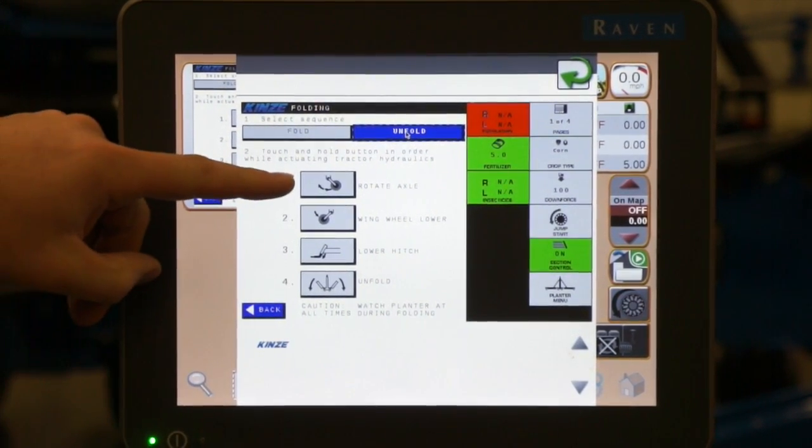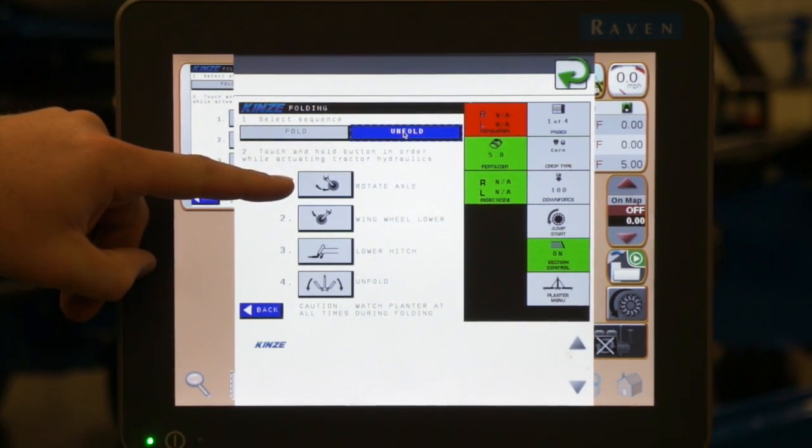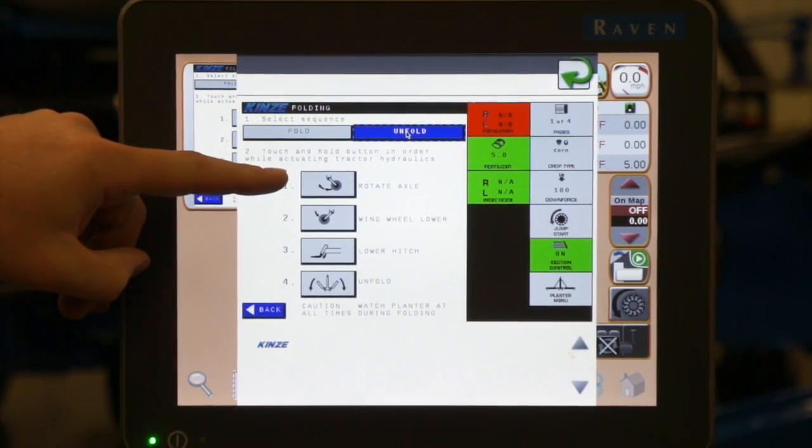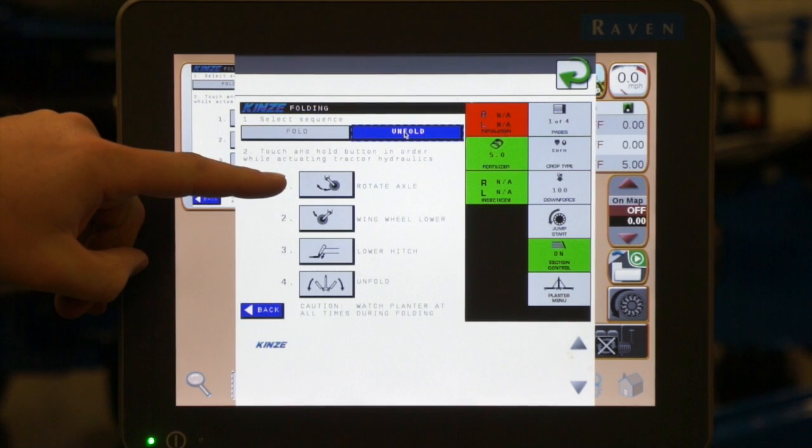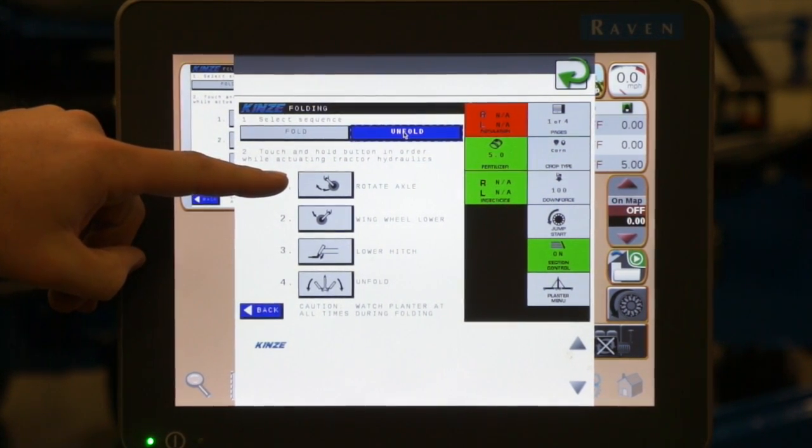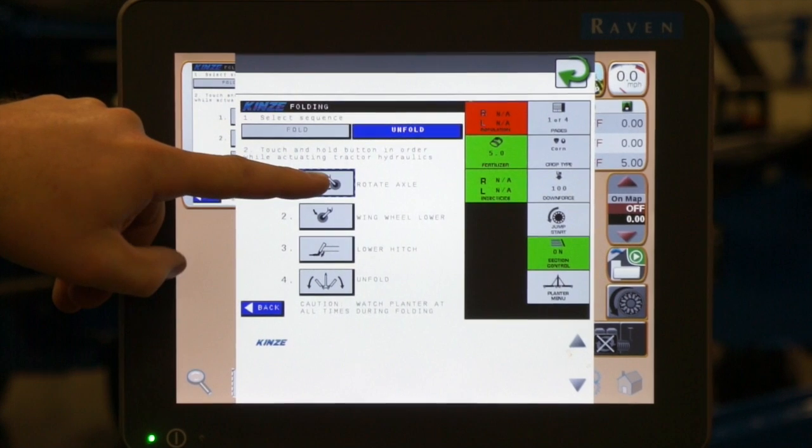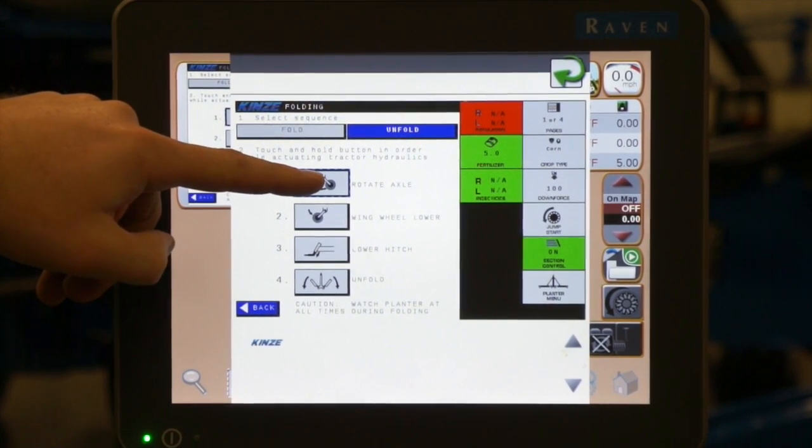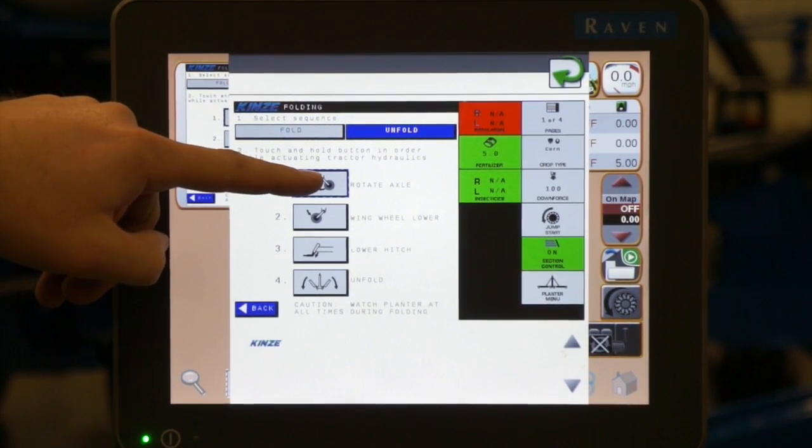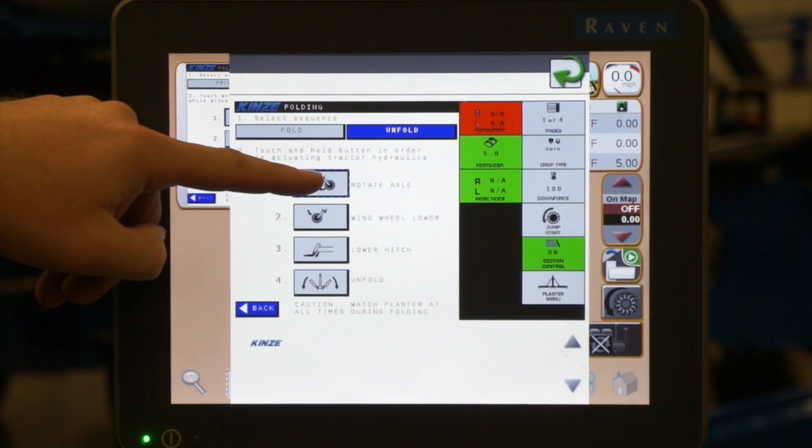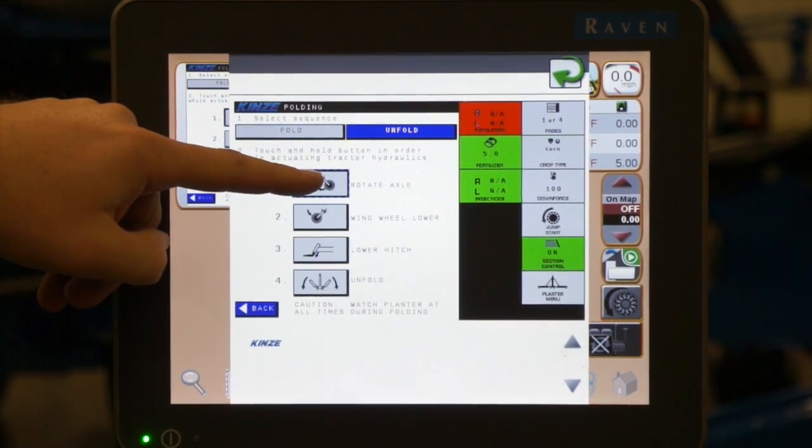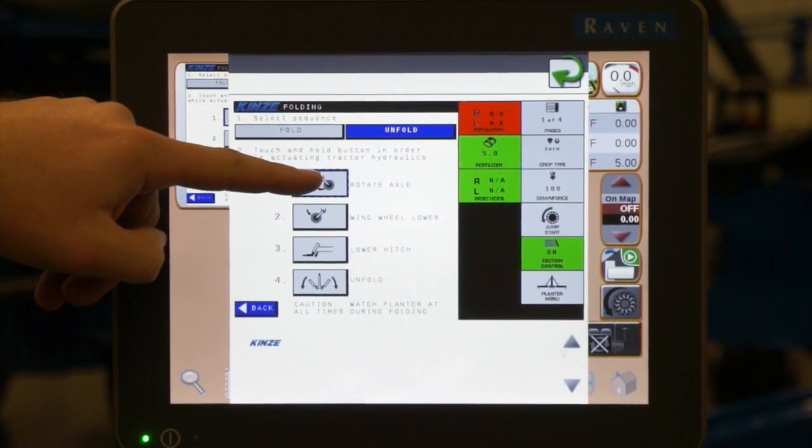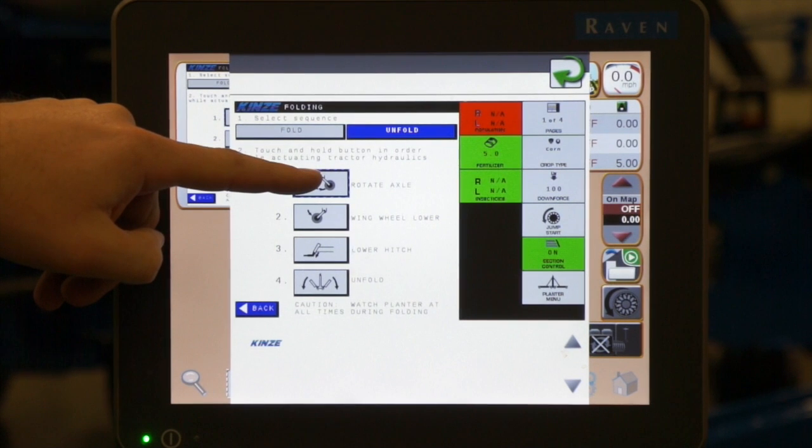In the unfold process the first thing we are going to do is rotate or lower the rear axle. This function is valid on all models of planters, no matter if you have the flip axle or not. You need to press and hold on that rotate axle and activate your lift or red hoses to lower the rear of the planter approximately level with the hitch.